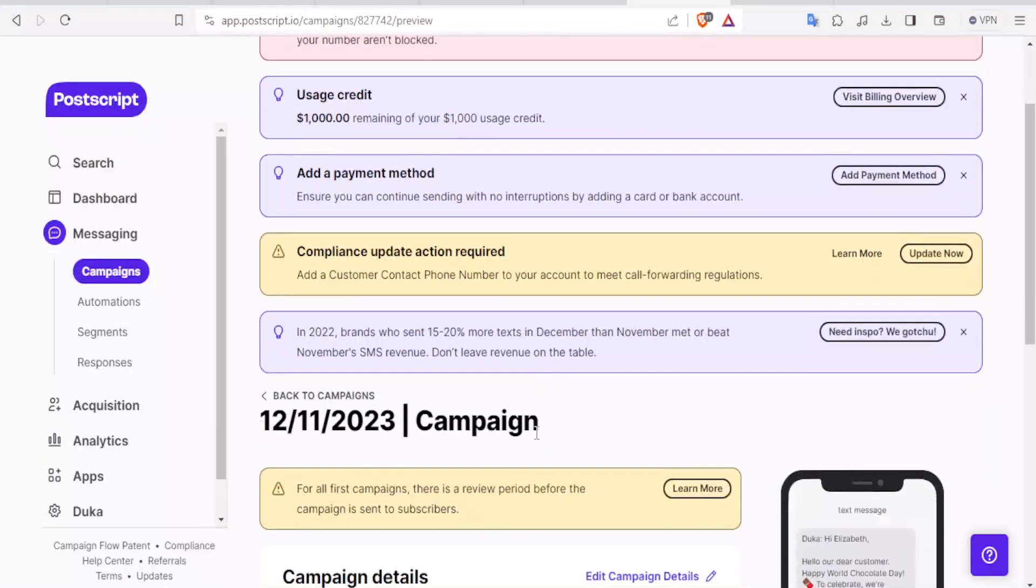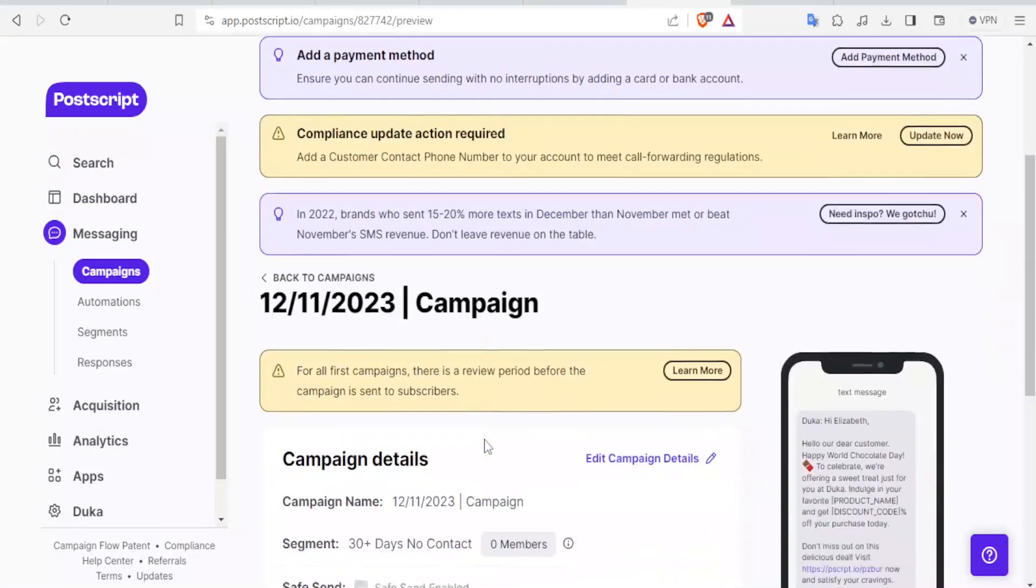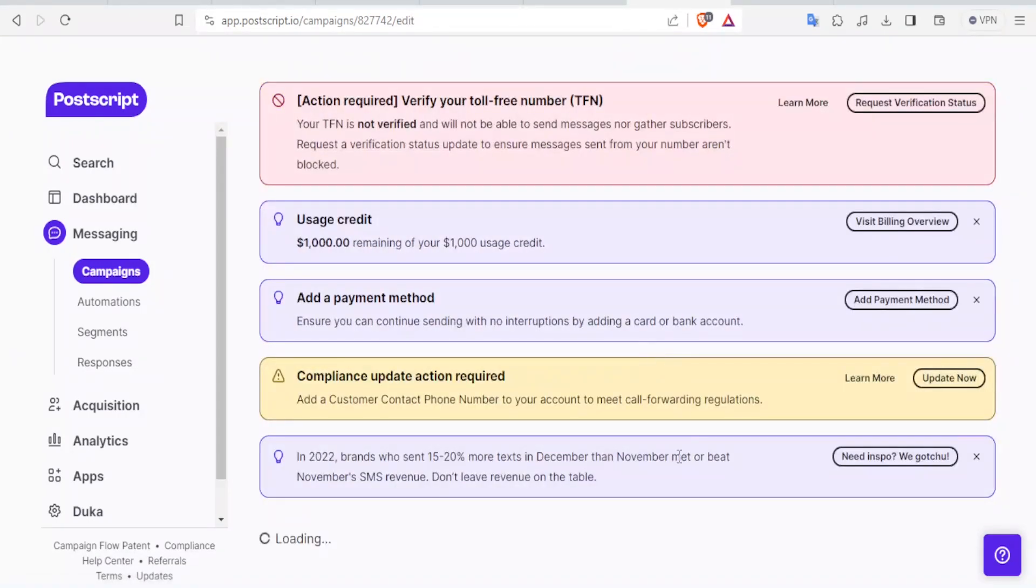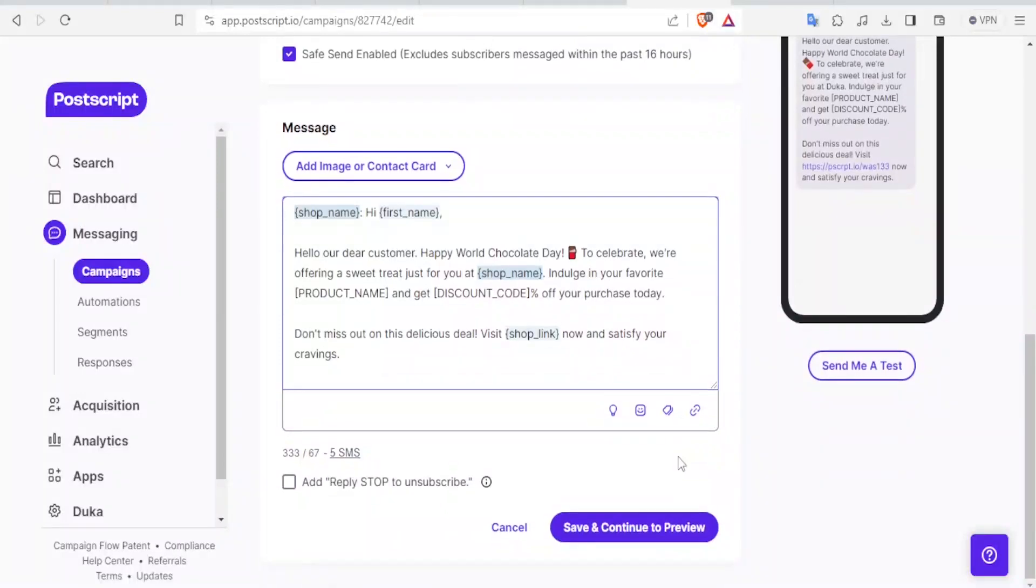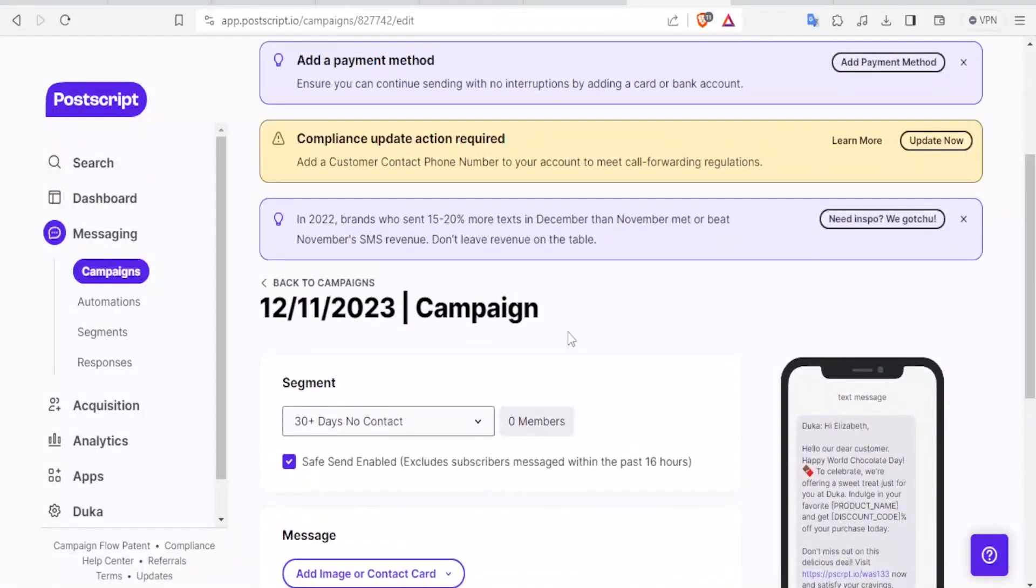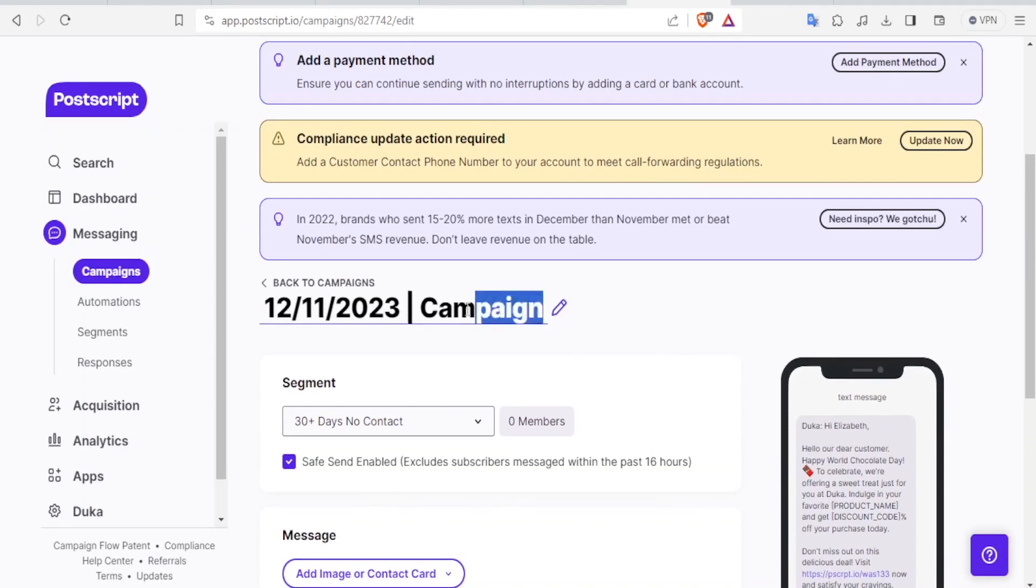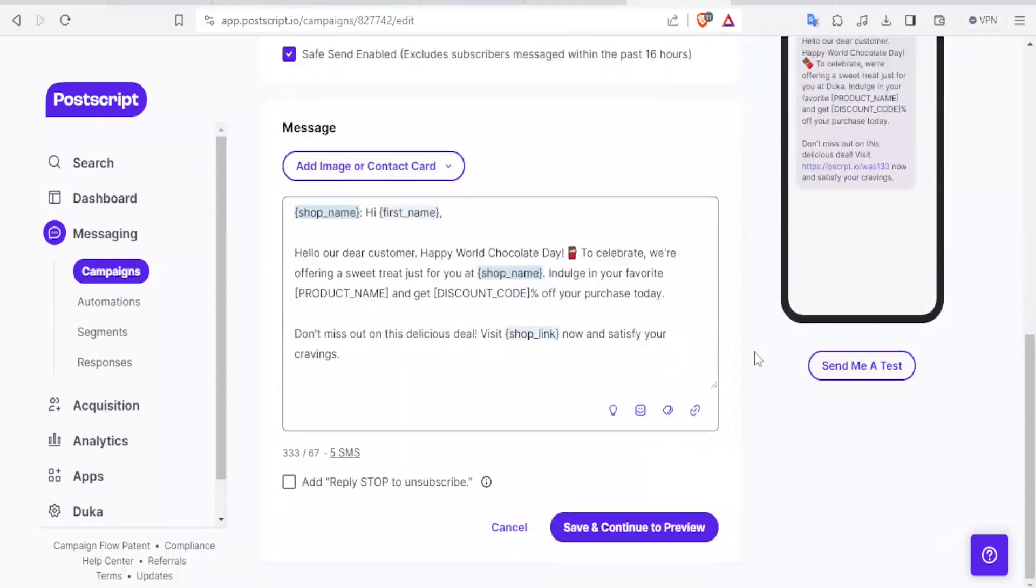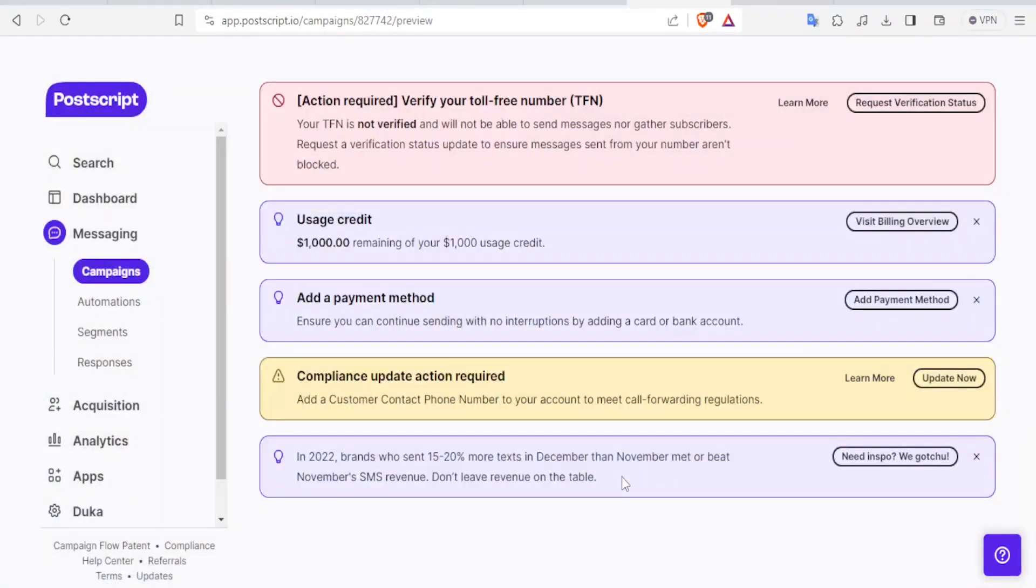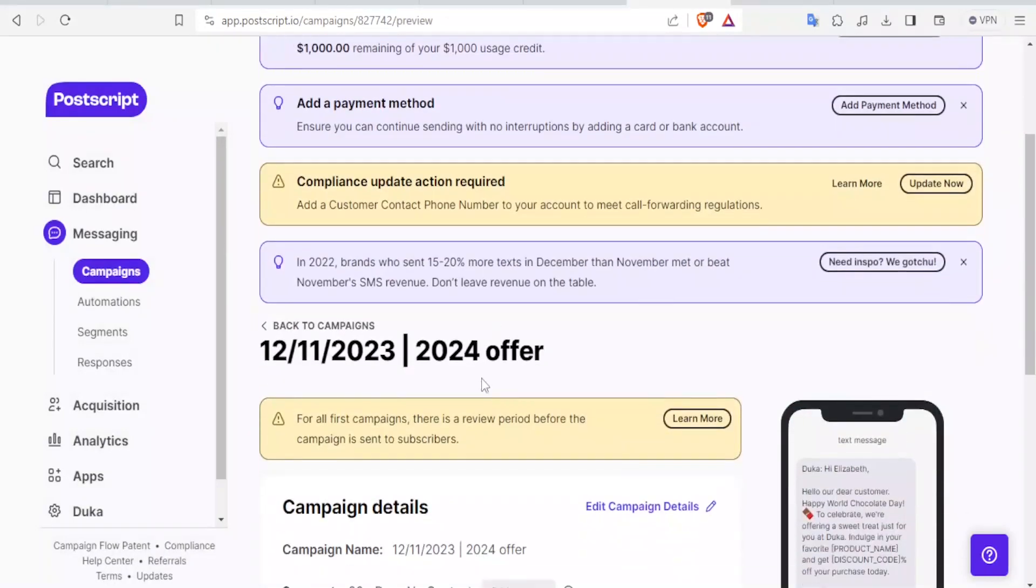So you notice now here we have our campaign. And you can always edit this campaign. For instance, you want to call it a certain name. Instead of just having the campaign name as campaign, you can edit campaign details. Then come down here and then change the campaign name. You click on Edit. So you just want to call it 2024 Offer. So that's the name of the campaign. Again, as we did previously, click on Save and proceed to saving. So that now when you come to your campaigns, you notice you have your 2024 Offer campaign.